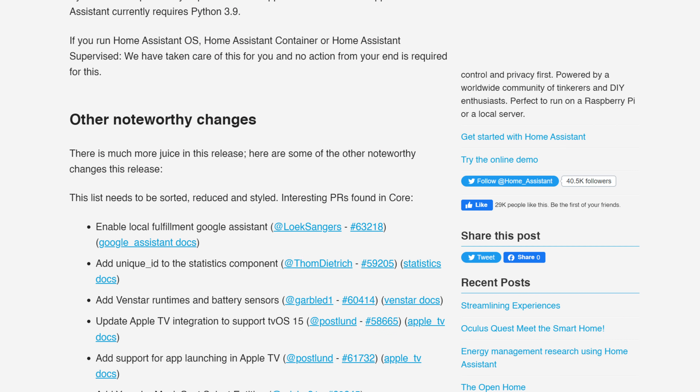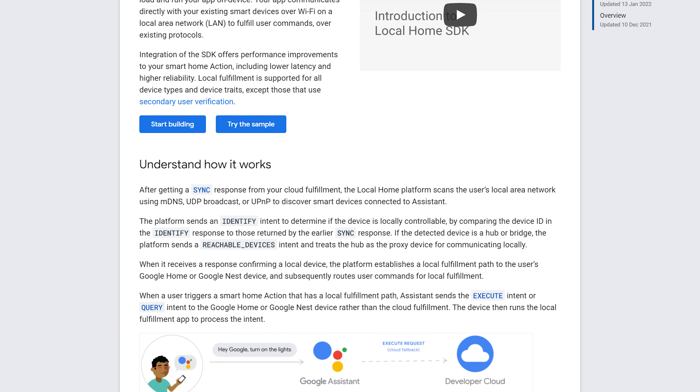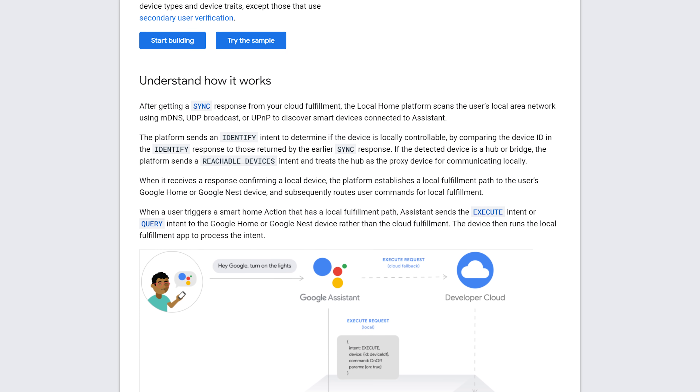This isn't a new integration technically, but worth mentioning: support has been added to the Google Home integration allowing for a local fulfillment URL, so Home Assistant can talk directly with your Google Home speakers and displays locally rather than via the cloud. I've already added this to mine and it's pretty easy to do — if you'd like a guide on how to set that up, let me know in the comments.